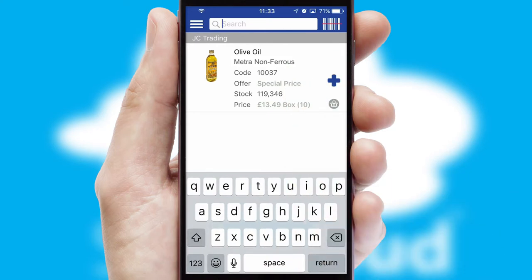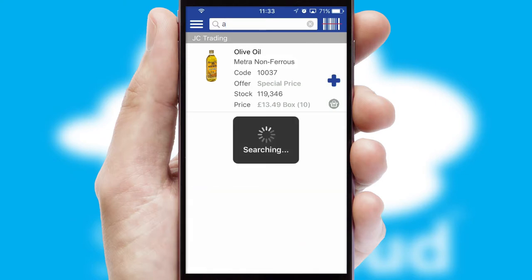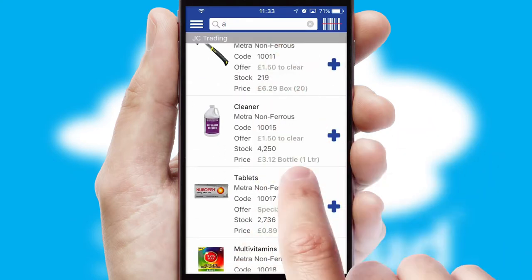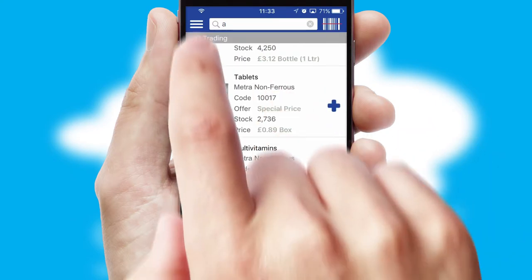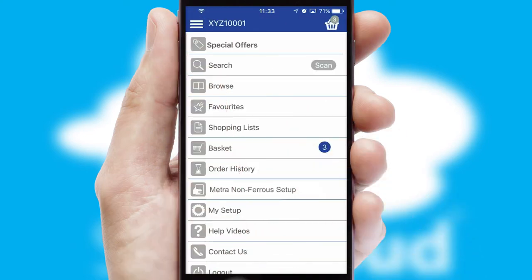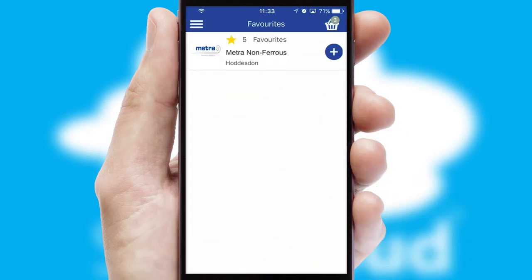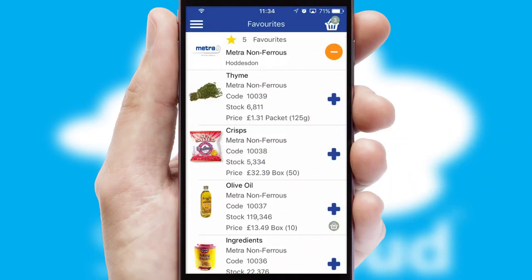You can also search for products by name, code or other key search words. Re-ordering regular items is quick and simple as you can maintain your own list of favourite products.